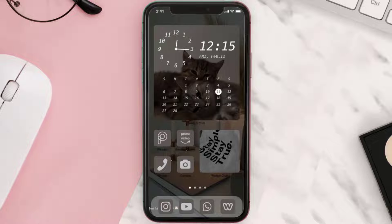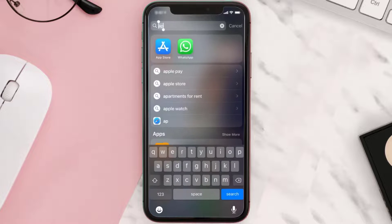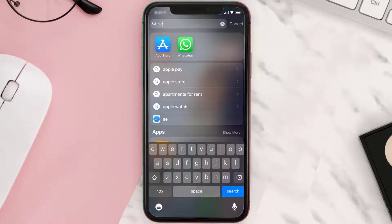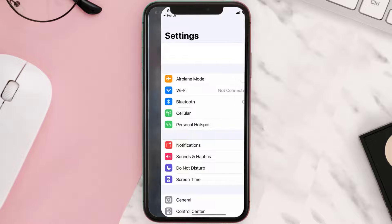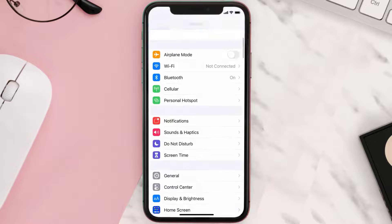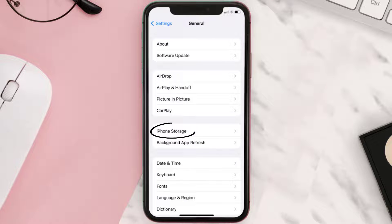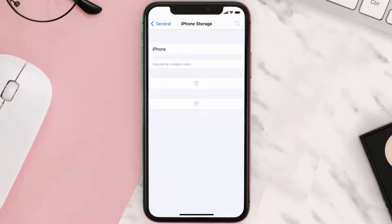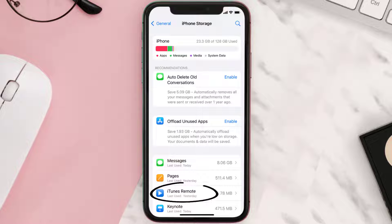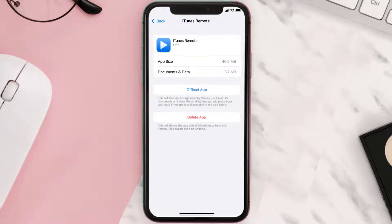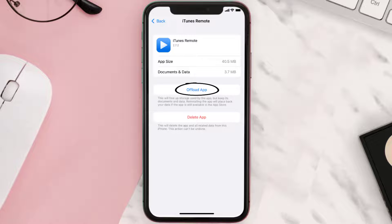But if you still encounter this issue, you need to clear the app cache. Go to your device Settings, scroll all the way down to General and tap on it, then tap on iPhone Storage. From here, search for the iTunes Remote app and tap on it. Once you're on this screen, tap on Offload App.